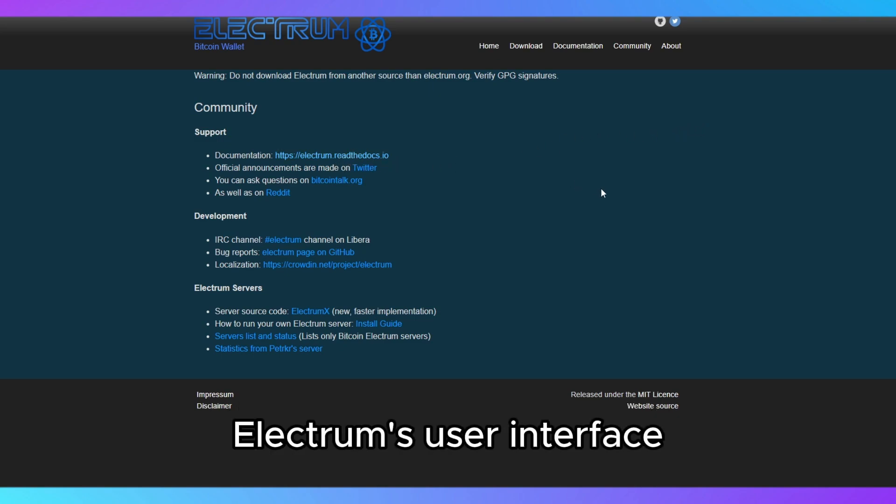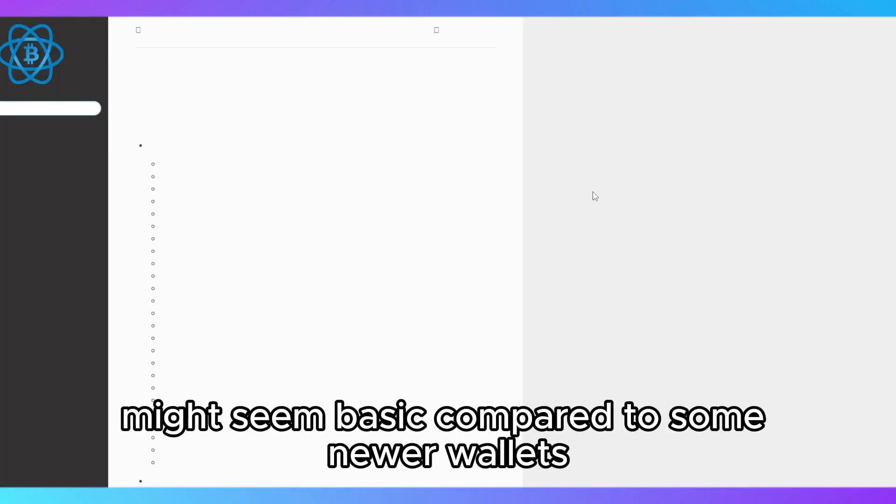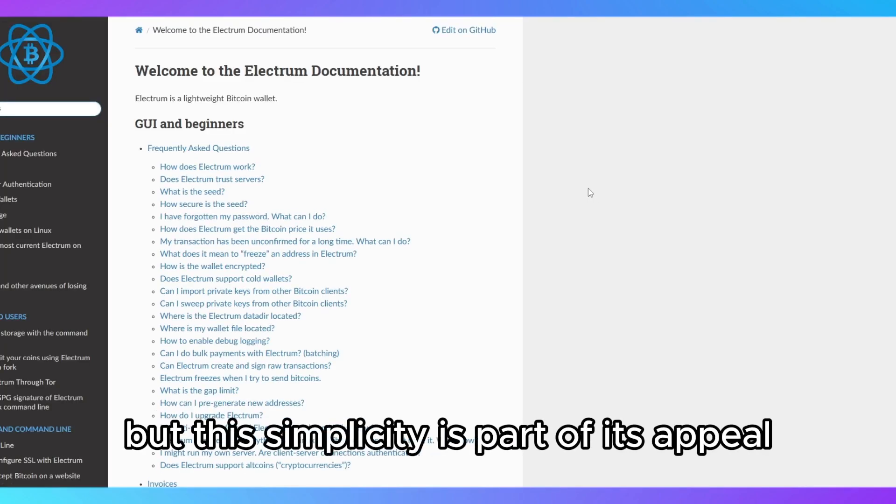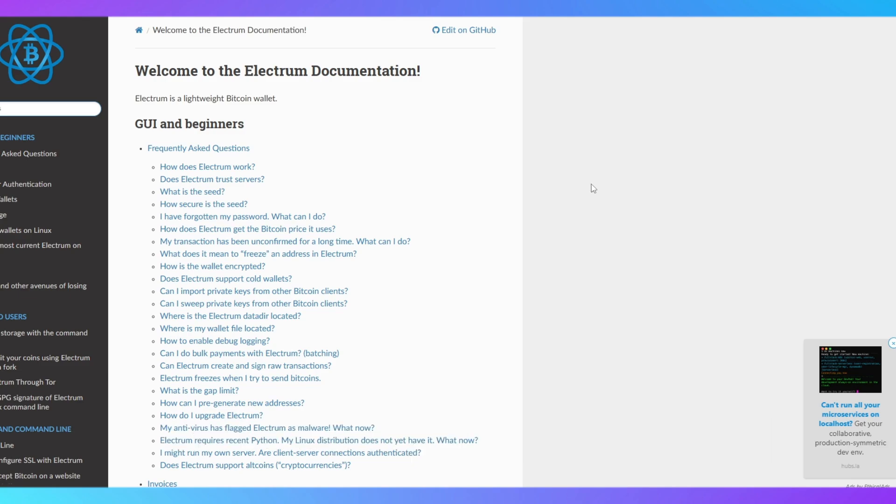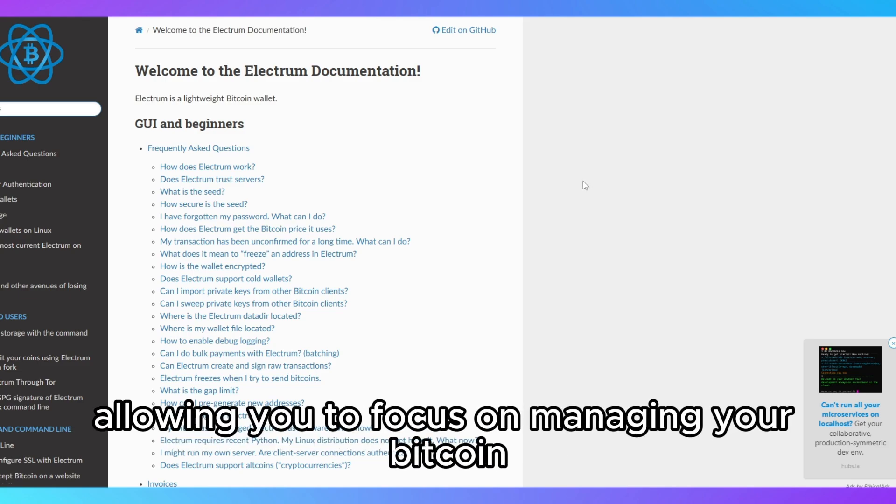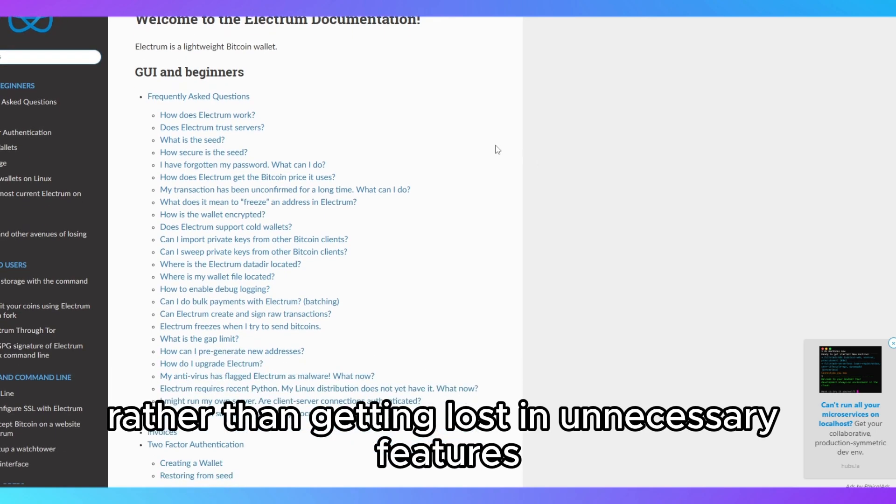Electrum's user interface might seem basic compared to some newer wallets, but this simplicity is part of its appeal. It's straightforward and efficient, allowing you to focus on managing your Bitcoin rather than getting lost in unnecessary features.